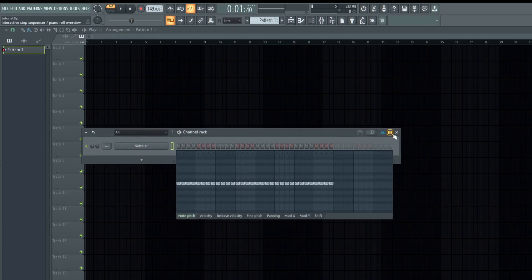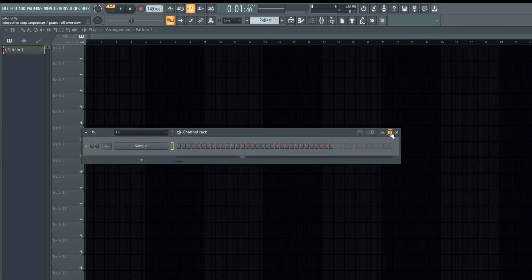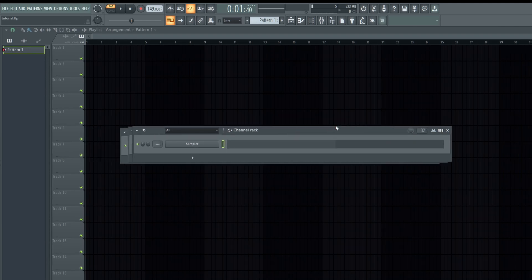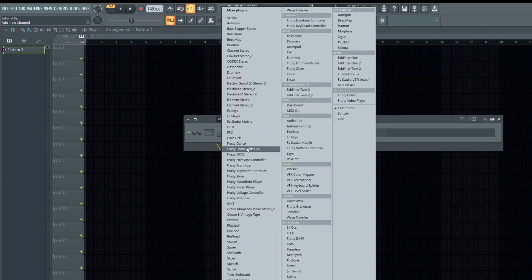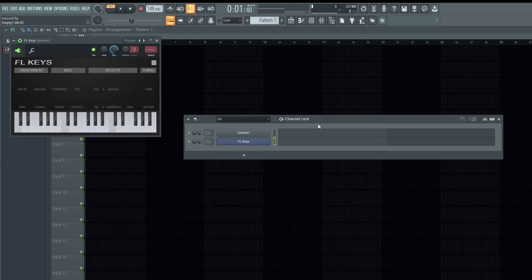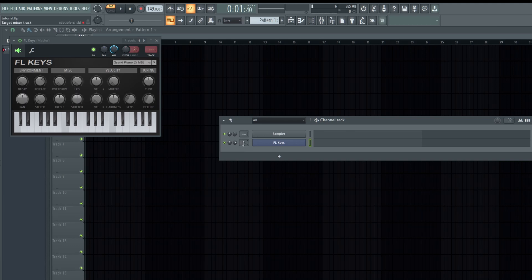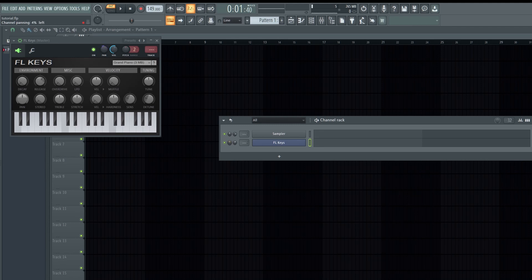When you click this button it opens the piano roll. We have this button here where you can add instruments or plugins. We have the target mixer track, which allows you to send tracks to the mixer. We have the volume knob, the panning knob which allows you to manipulate sounds left or right, the mute button, and the loop button which allows you to loop the intended beat.